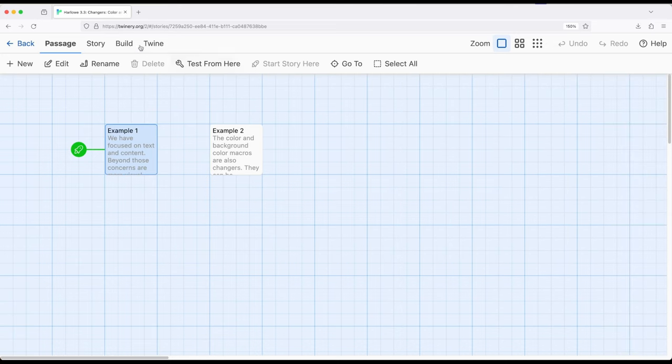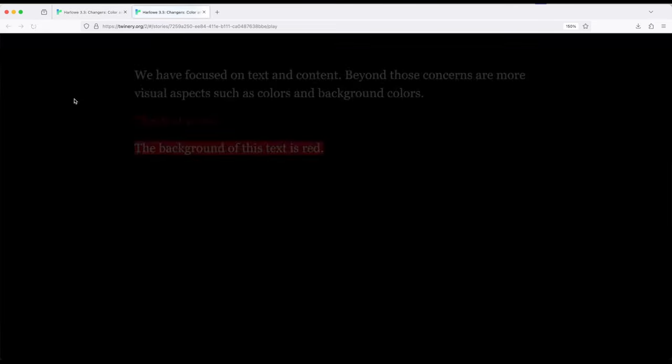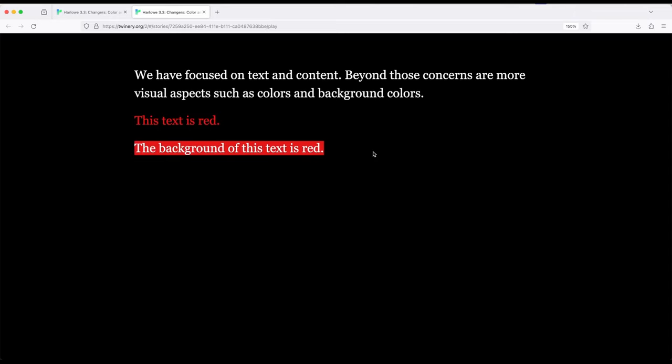So if we want to change this, we can. This text is red, the background of this text is red, and of course the text is white.